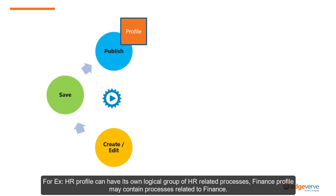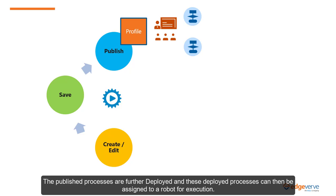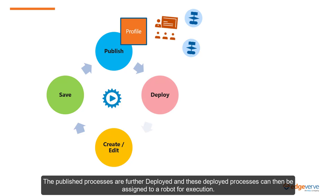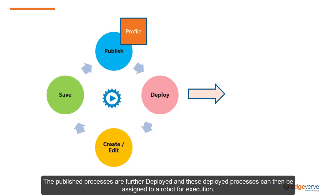Processes are published under a profile that logically groups multiple processes and helps maintaining segregation in an organization. For example, HR profile can have its own logical group of HR-related processes. Finance profile may contain processes related to finance. The published processes are further deployed and these deployed processes can then be assigned to a robot for execution.